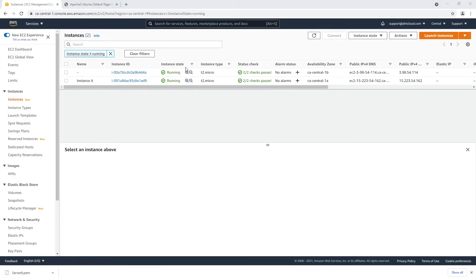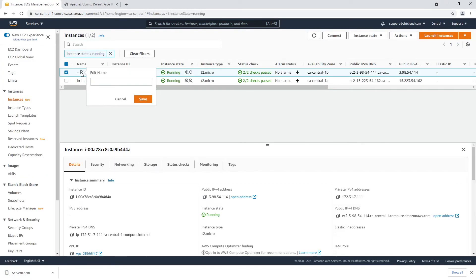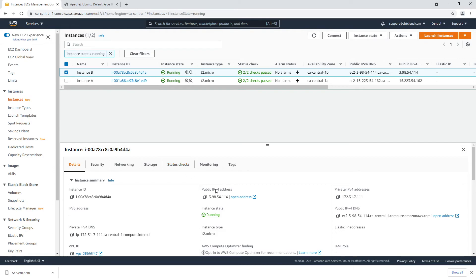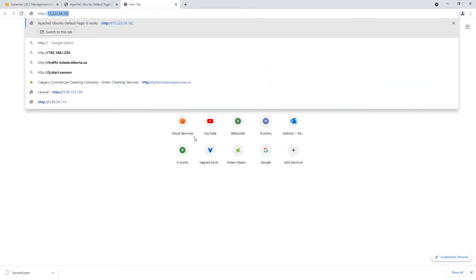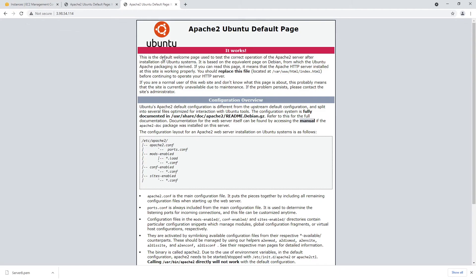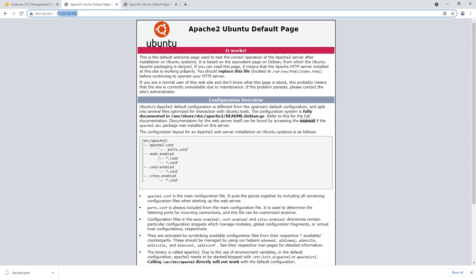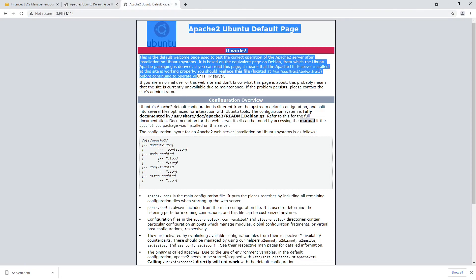Now once that's done let's go ahead and give our instance a name, so let's call it instance B. You're pretty much done here. So if you copy the IP address and let's see, you can see this IP address is for our first instance, this is for our copied instance.